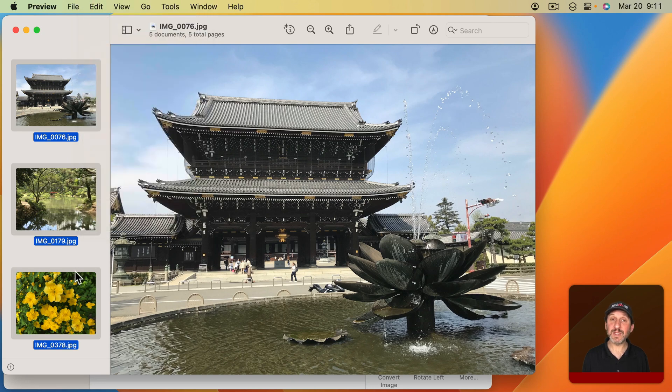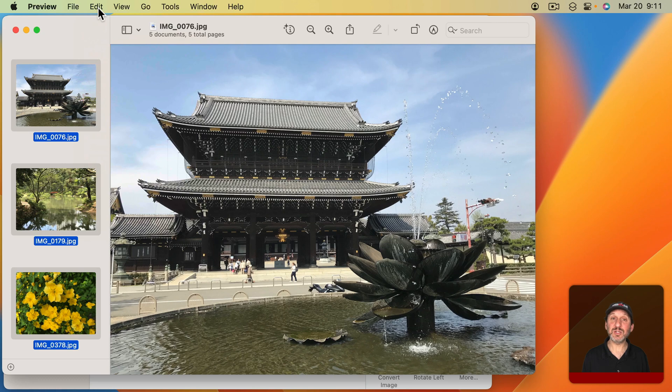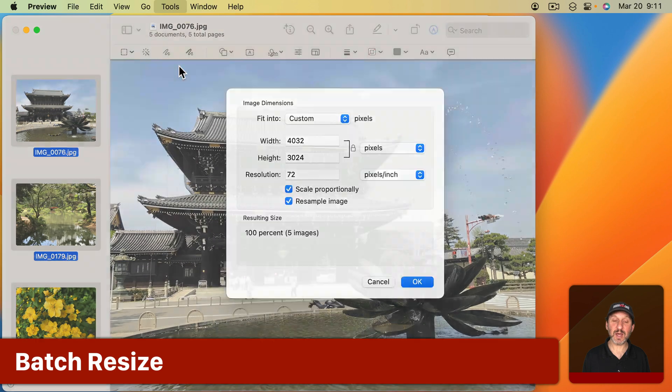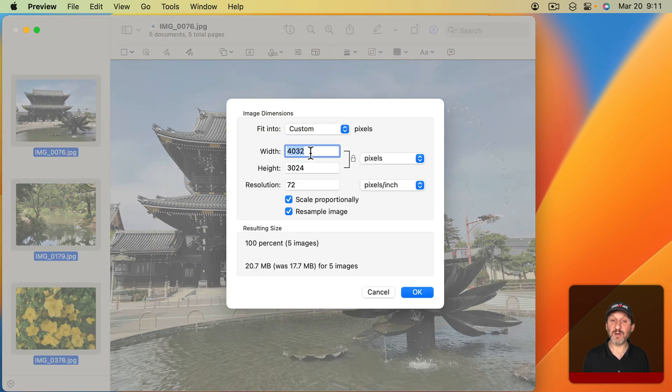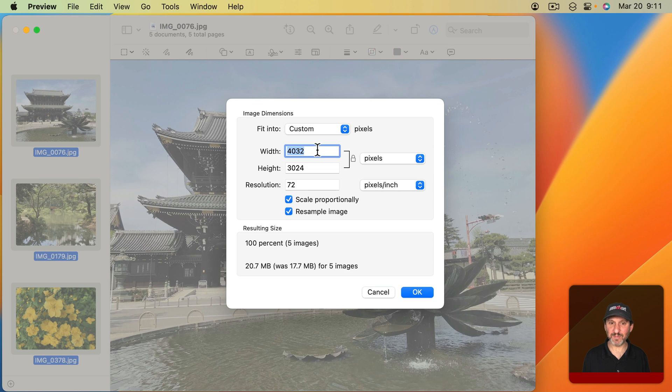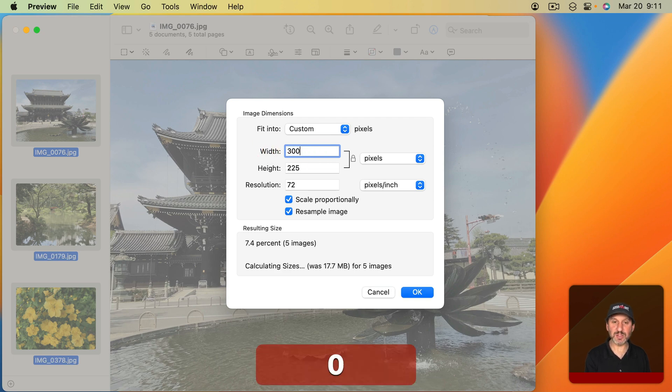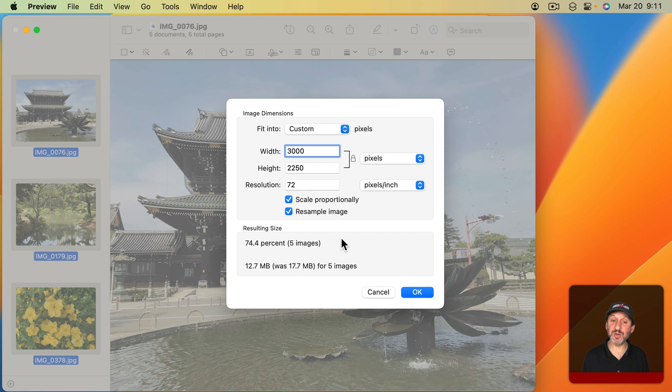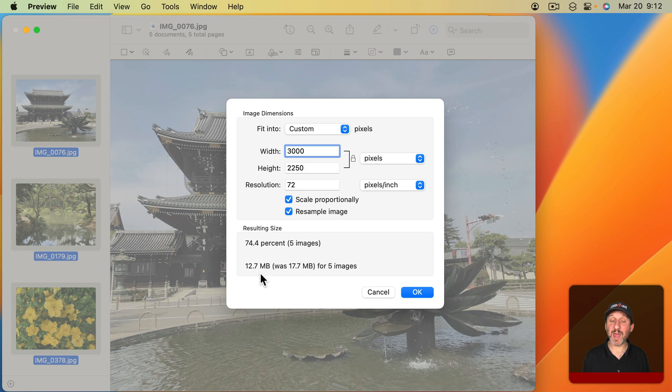So now with all of these selected, you can actually go in and change all of them at once. If I go to Tools and then Adjust Size, you can see it gives me the size of all the images. In this case, they're all the same. If not, it would just give me the first one. Then I can set it to something else. So I'll change it to 3000 pixels wide. You can see here a summary. It's going to change the size to 74.4% of the original, and there are five images it's going to change. You can see here it's going to be 12.7 MB down from 17.7 MB.